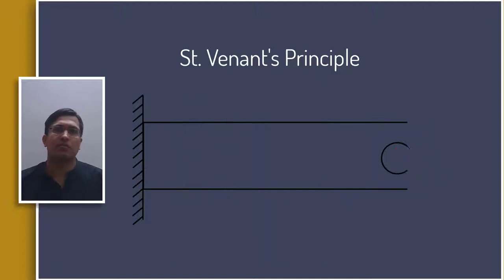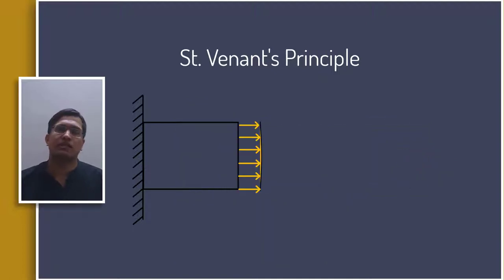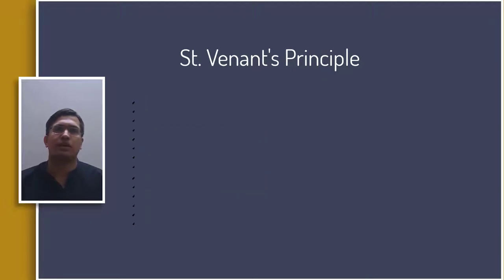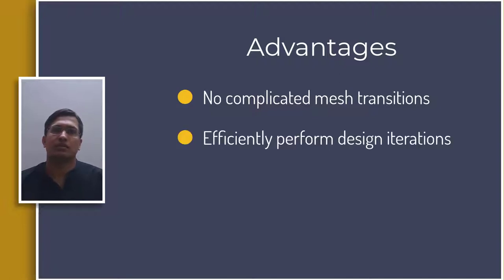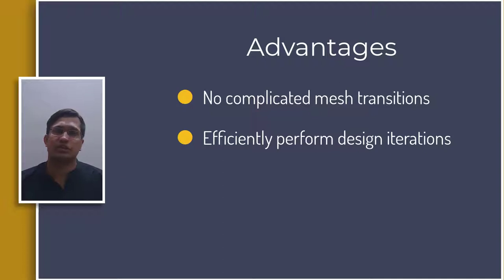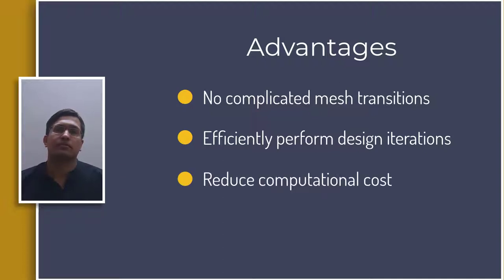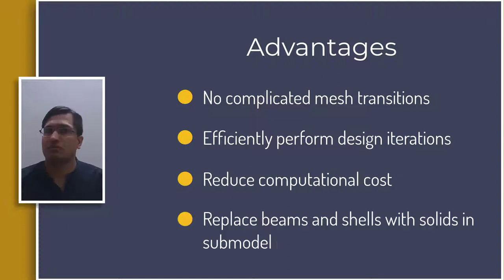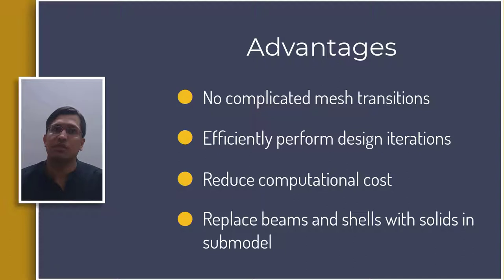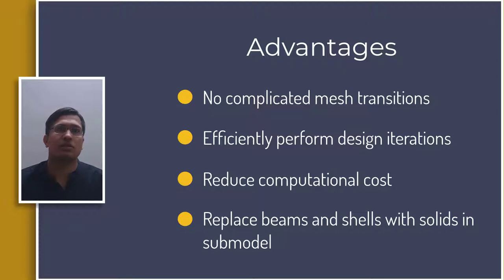There are several advantages to this approach. It reduces the need for complicated mesh transitions in the FE models. Enables to try different designs for the region of interest such as different fillet radii. Reduces the computational cost by solving for smaller regions with finer mesh. One can also use abstract models such as beams and shells in prior analysis and replace them with more detailed solid models in the sub-model.